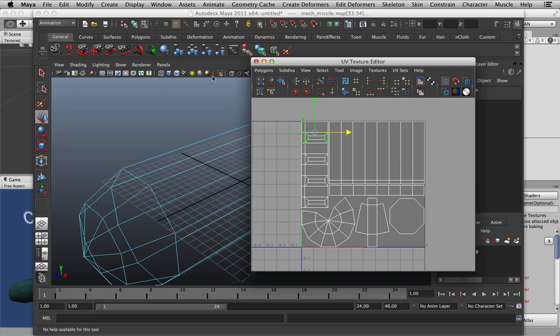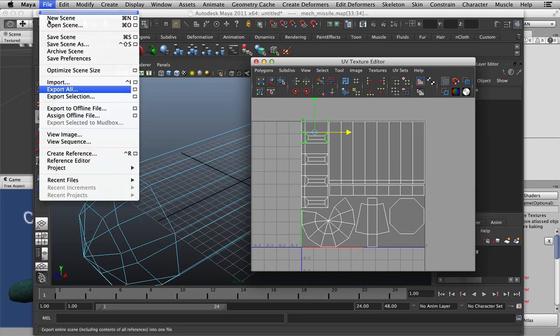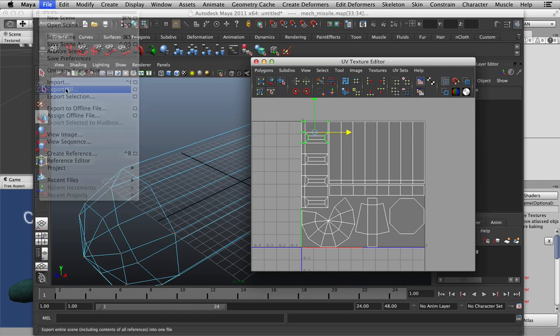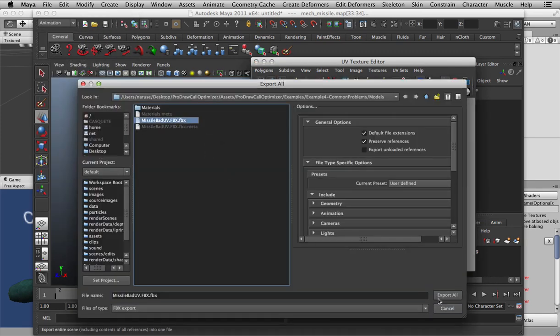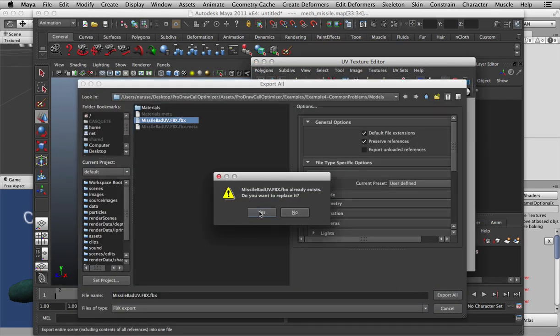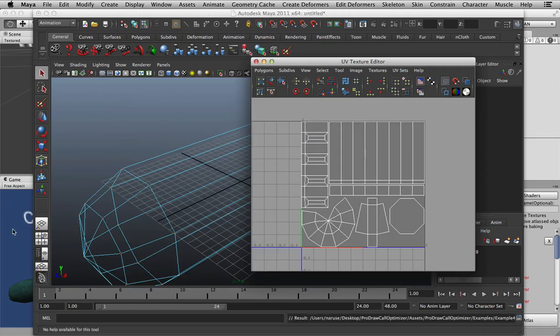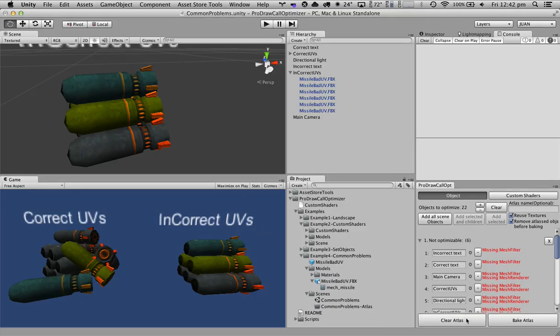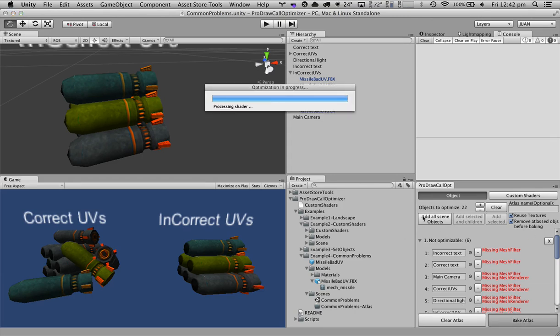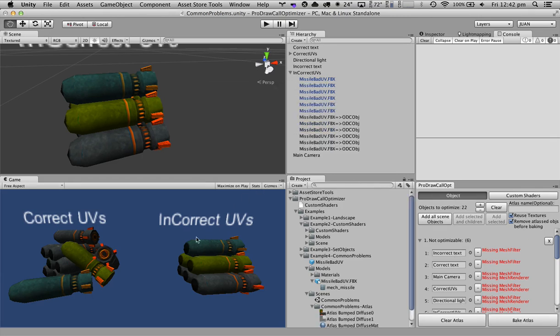After we have it in here, we just export the model as an FBX. And after it's exported, we have to clear our atlas, let's add all the scene objects, and when we bake the atlas, it's correctly assembled.